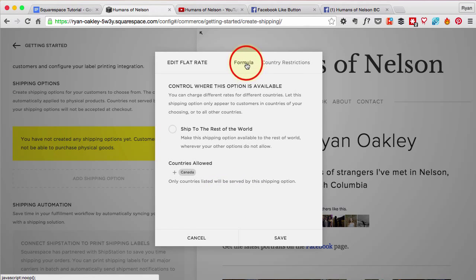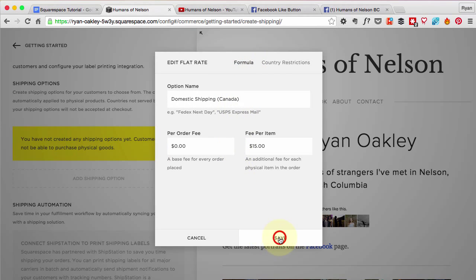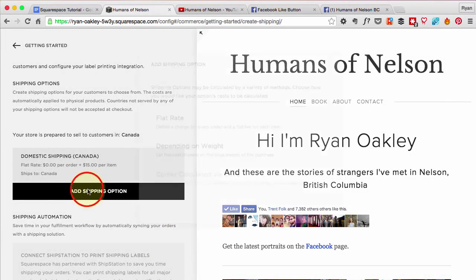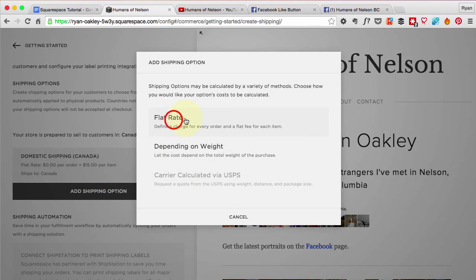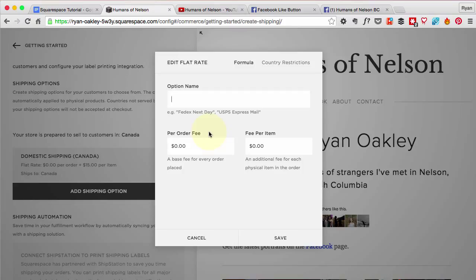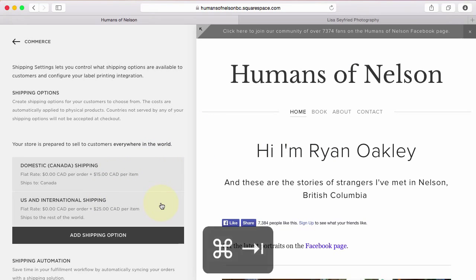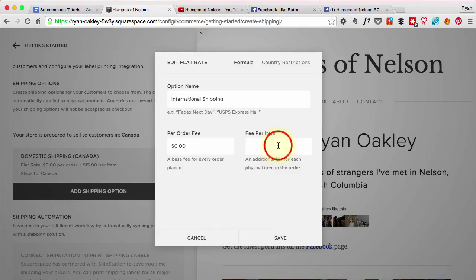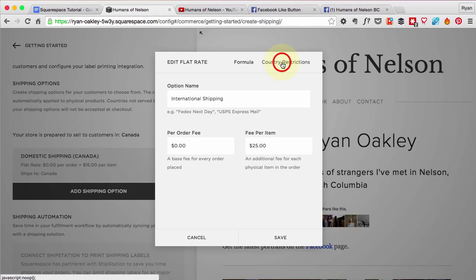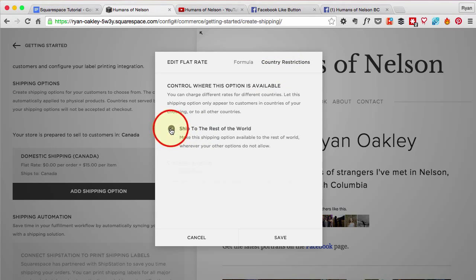That looks good. I'll save and then add another shipping option for the United States and everywhere else in the world — international shipping. This one's going to be $25 per item. It's a hardcover, kind of a big book, so it's pretty expensive to ship. We're going to ship to the rest of the world and hit save.